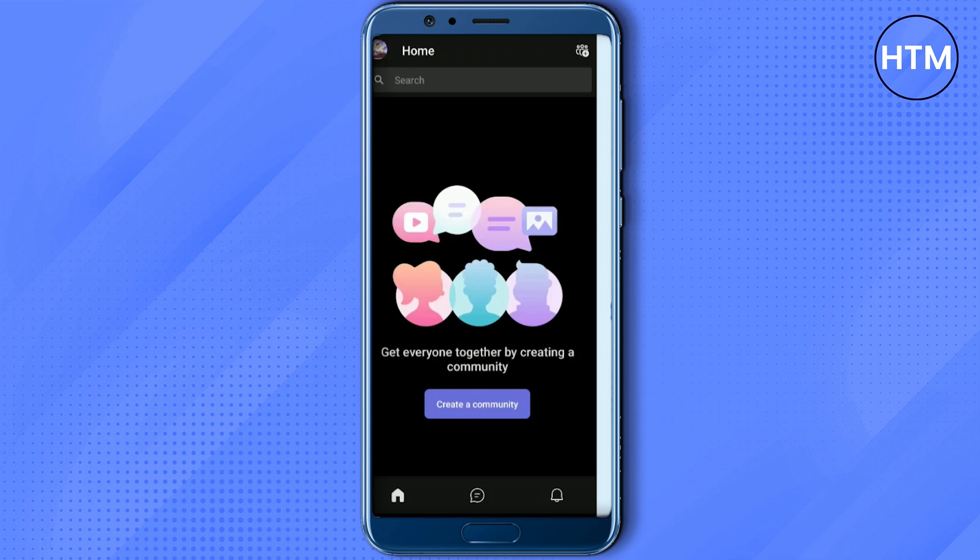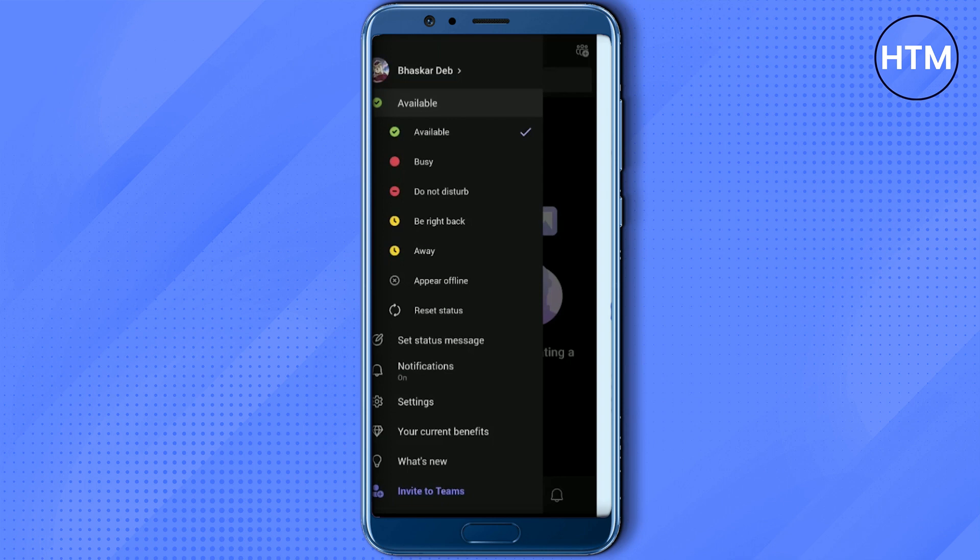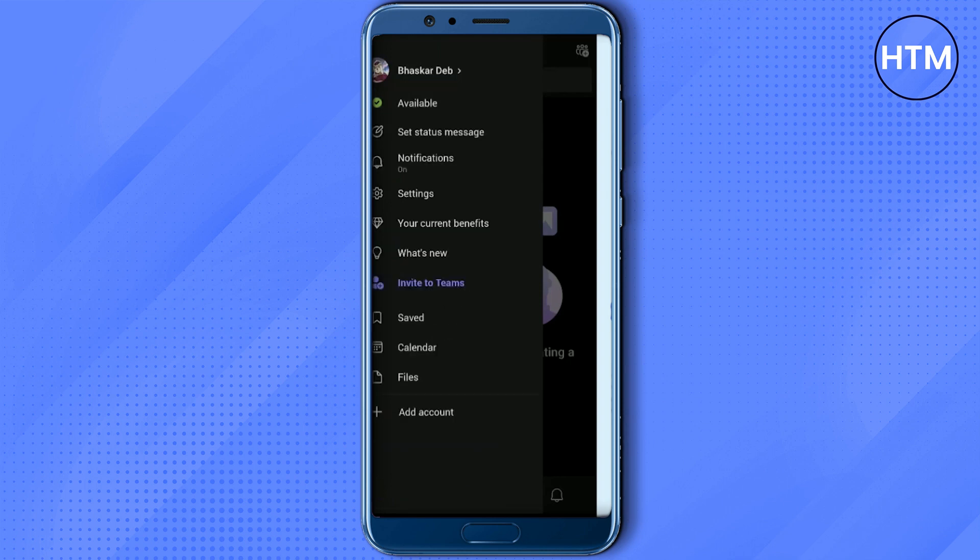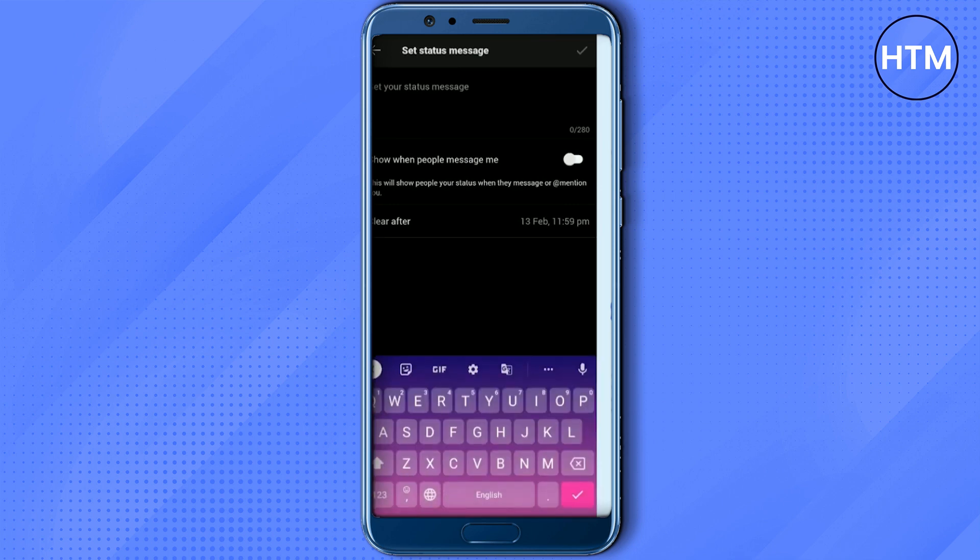And you can change your availability over here. Just click on availability and choose appear offline. And in the status message, add a message like out of office. Then hit the check box.